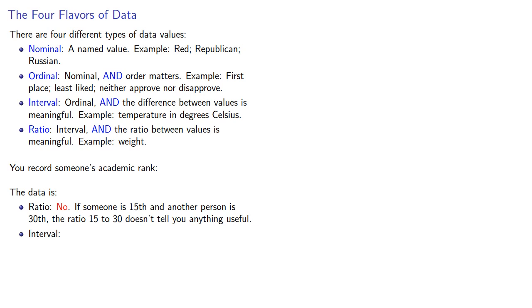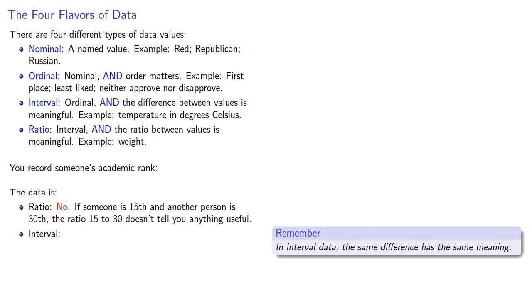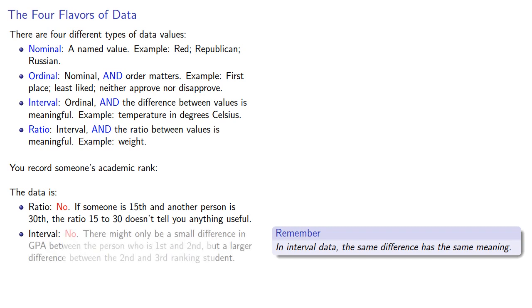Here it seems like there might be an argument made that this is interval data. But the important thing to remember about interval data is that the same difference has the same meaning. Your academic rank is based on your GPA. But there might only be a small difference in GPA between the person who is 1st and 2nd, but a larger difference between the 2nd and 3rd ranking student. Here the same difference, 1 person, is going to have different meanings.